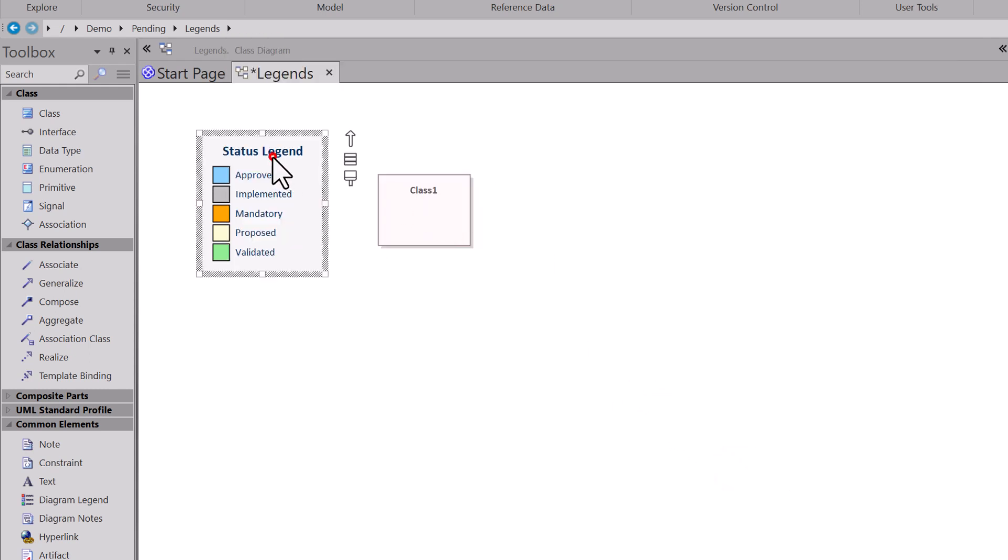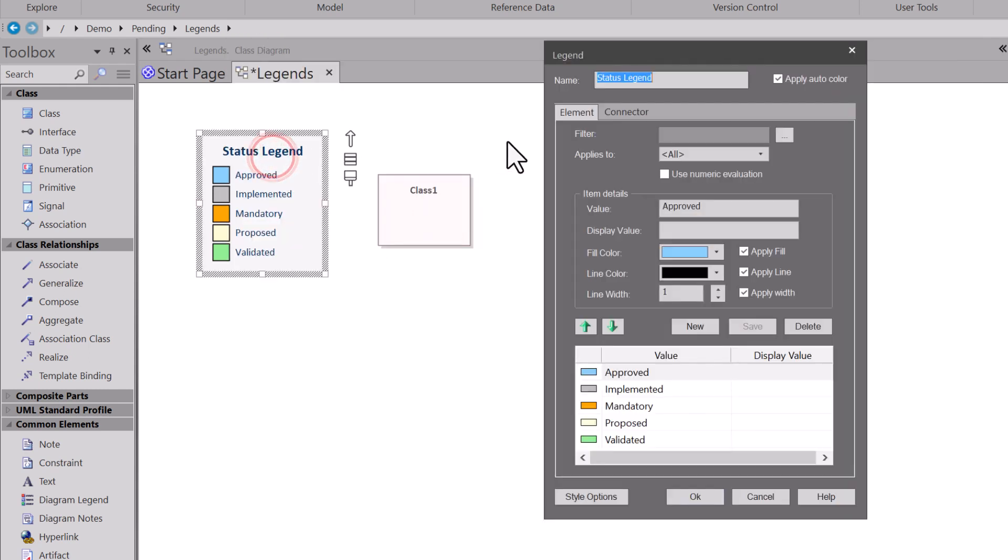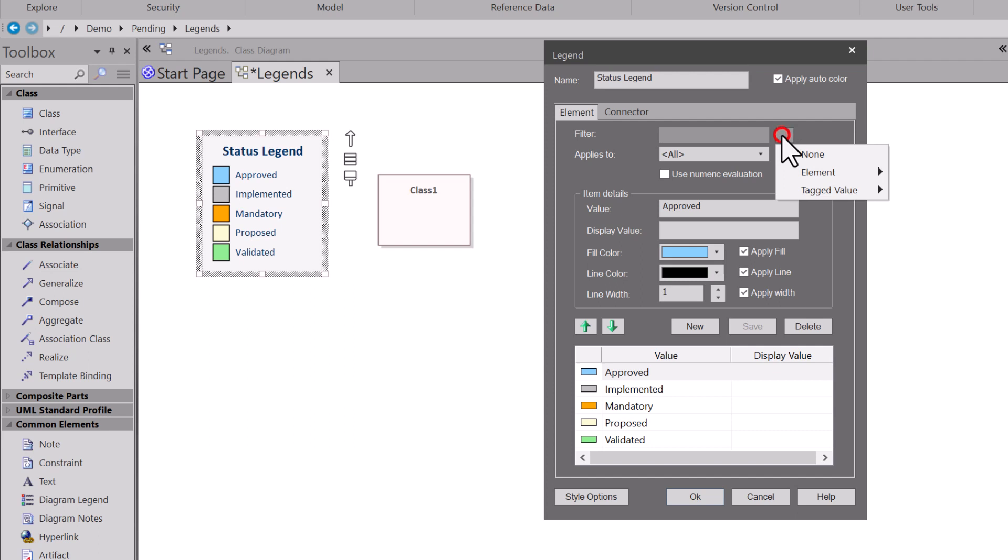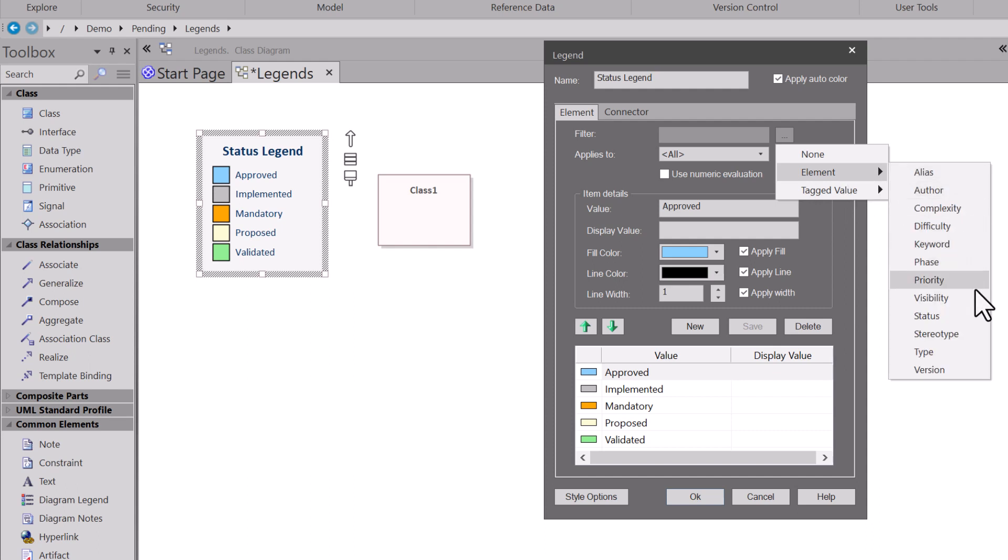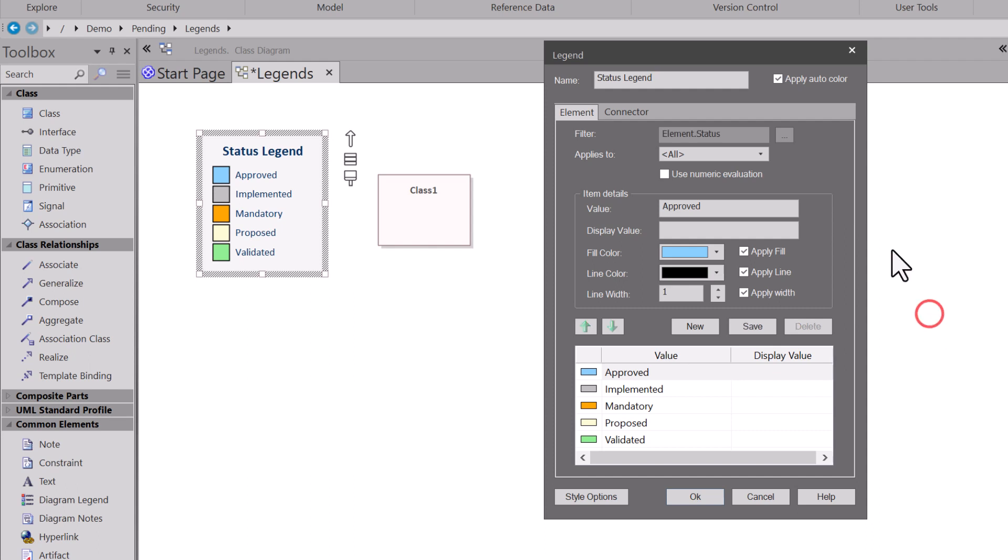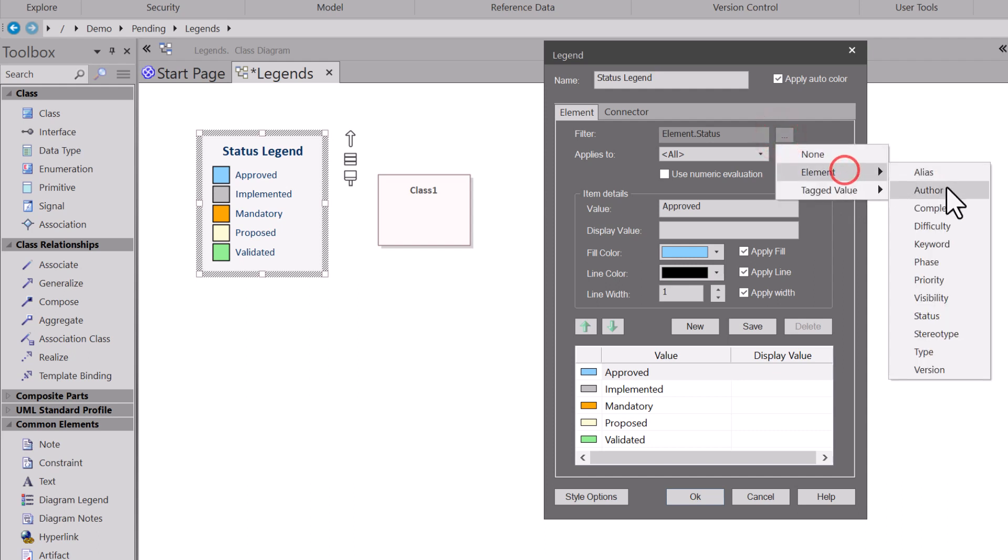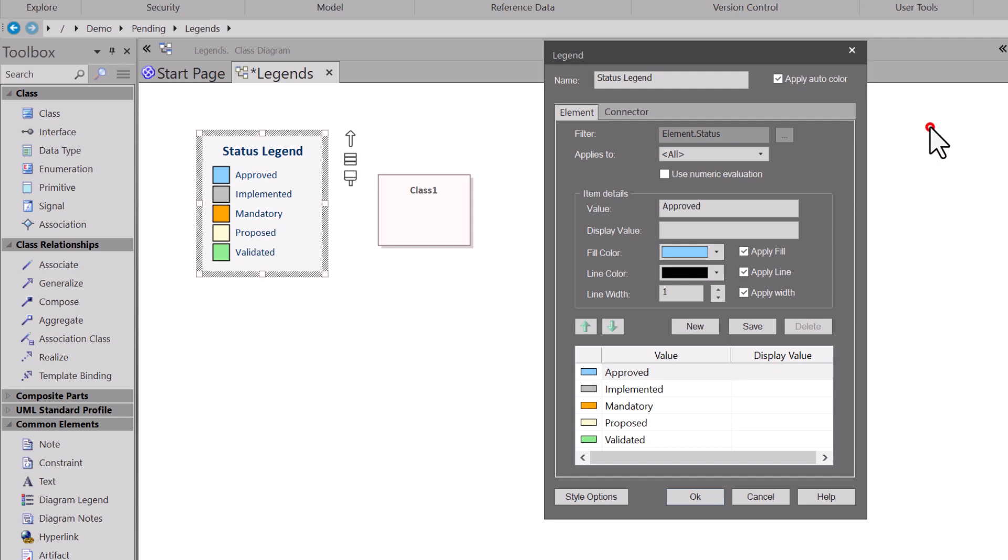We're going to leave it on proposed to start, and go ahead and click that. Now we're going to double click and open up the legend again. We've got Apply Auto Color. You see where it says filter? We want to come in here, hit the triple dots, and element. We'll talk about tag values in another video, but element. And we're on status. So the element, status. Hit a double. If you want to change it, you can build a legend around any of these. But we're going to use status. Okay.